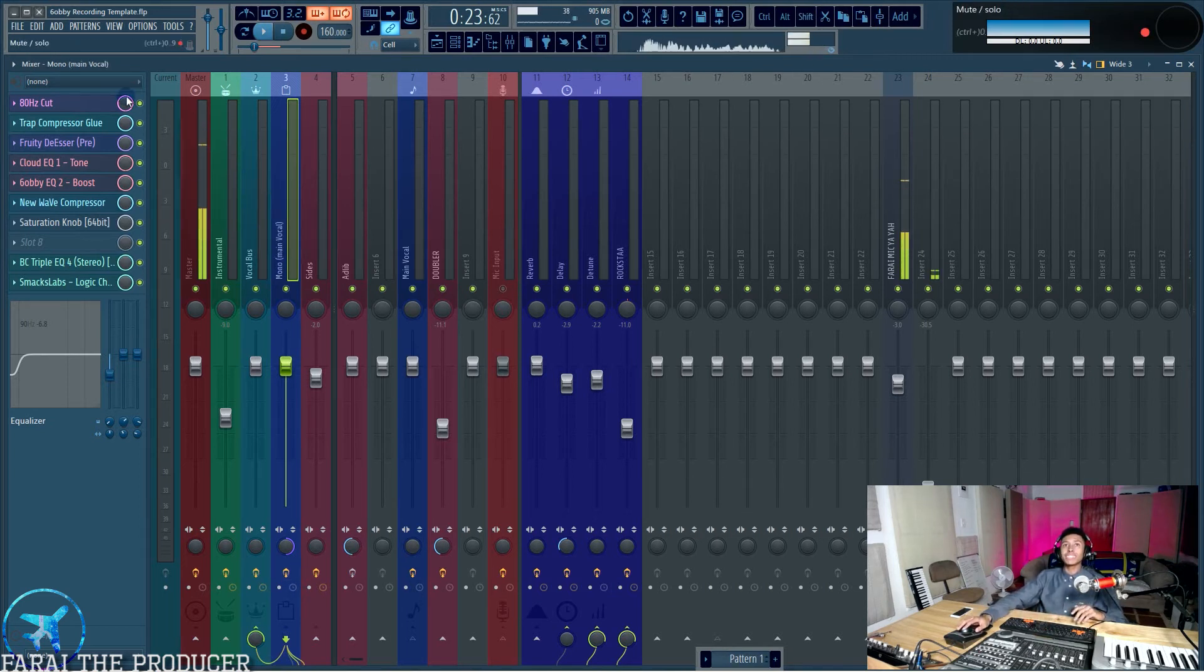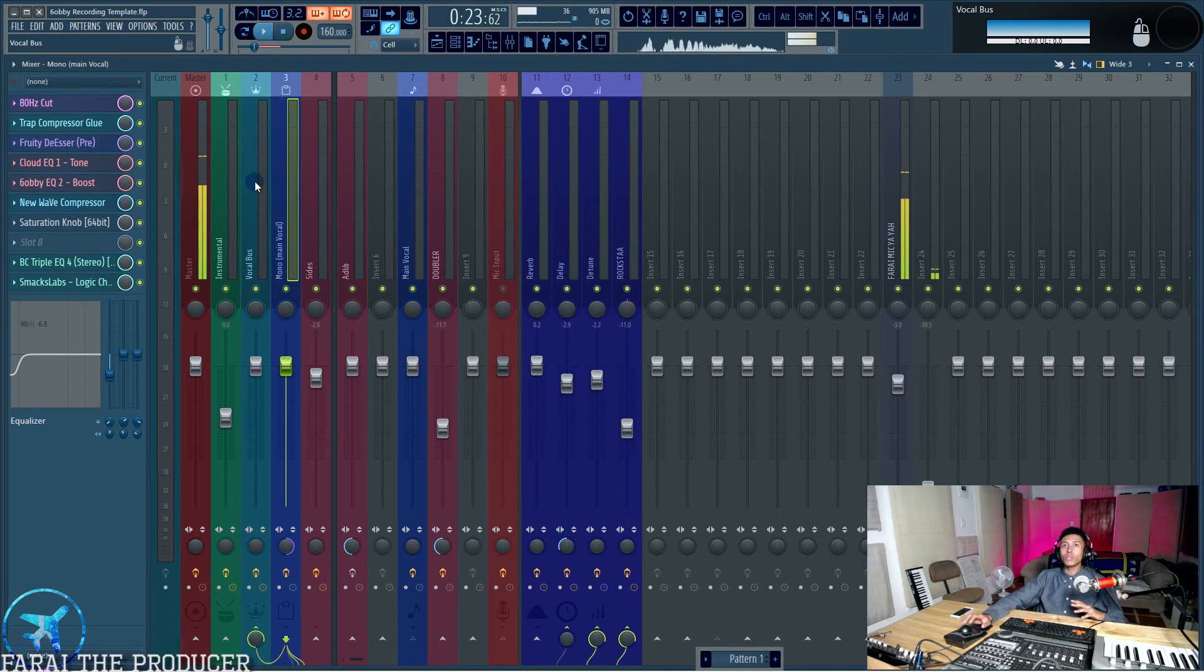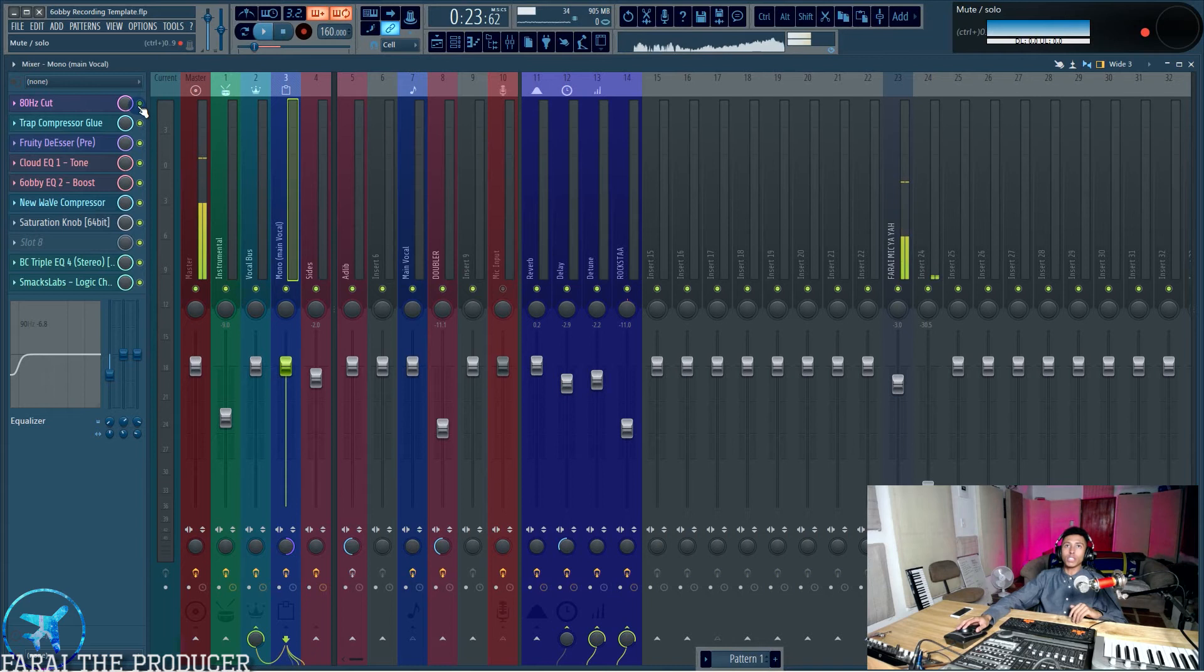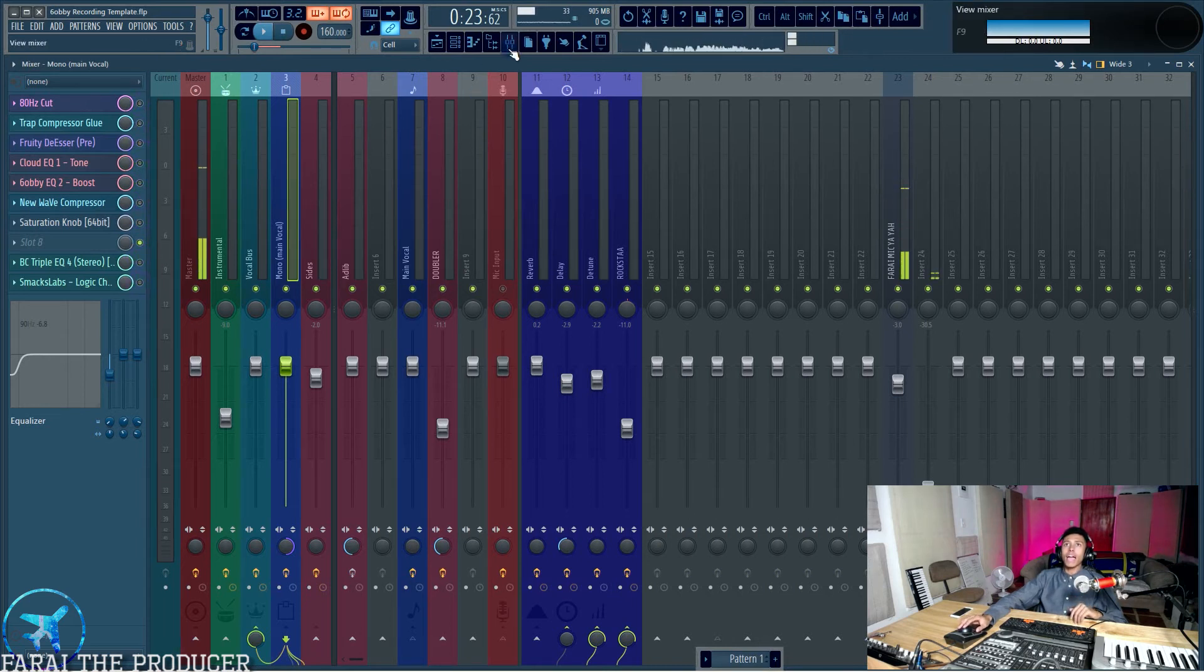Now the important thing is I've got plugins on this channel, right? We don't want to render or export and then re-import any of these effects. So we're just going to turn all of these off. Boom, boom, boom. Thank you, ma'am.